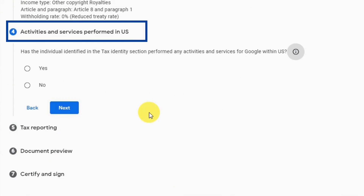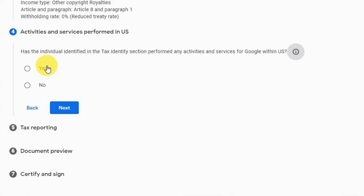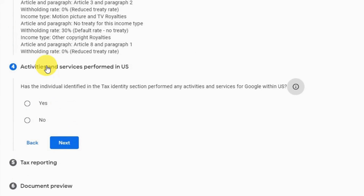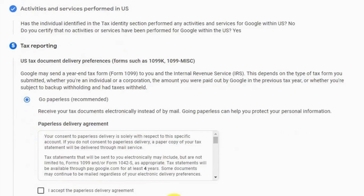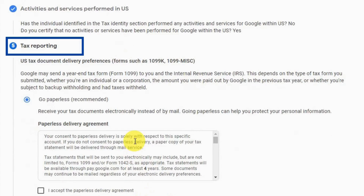Step 4 is 'Activities and Services Performed in the US'. It asks whether you have ever performed activities or services for Google in the US. Mine is 'No'. Check 'I Certify' and click next.